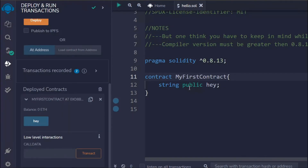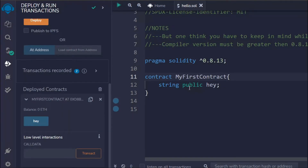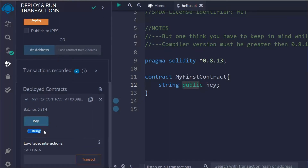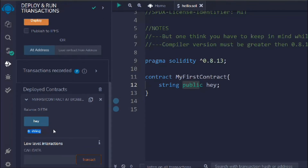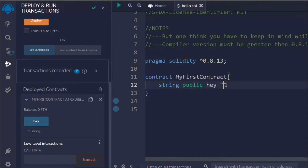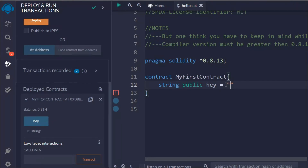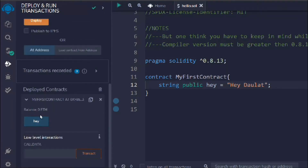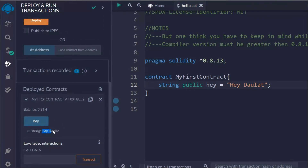Now I got the `hey` button because of the `public` keyword — it generates a getter function for me. If I click on it, I can see the data type but there's no value yet. To assign a value, you can simply assign it directly in the state variable section. I'll define the value as `hey dollar`, save it, delete the old deployment, and deploy again. If you click on `hey` you can see I get the value.